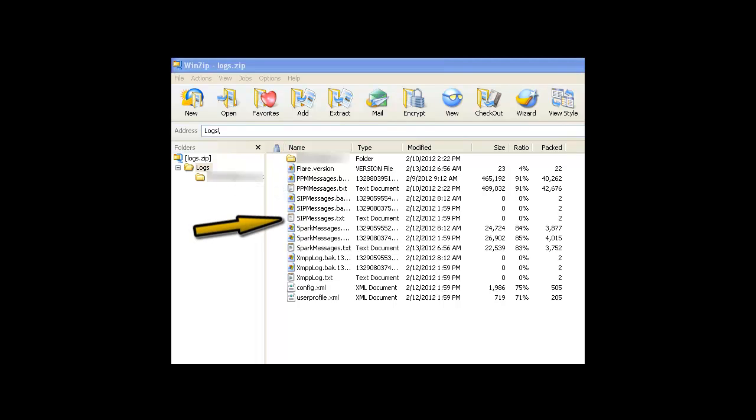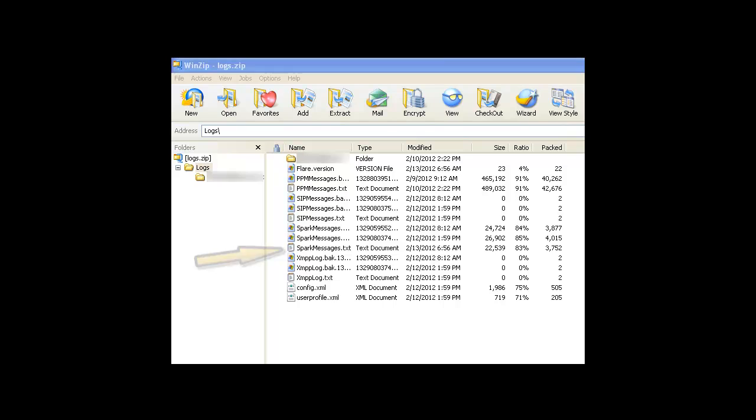Next, there's a SIP messages log file. This contains things like registration and signaling information, as well as other information used to control your SIP communication sessions. Then there's a Spark messages file. This contains information related to the internal core communication processes of the client. It's the internal engine for things like the user interface functionality. Then there's the XMPP log file. It contains information related to your instant messages and the present states and information you send and receive.